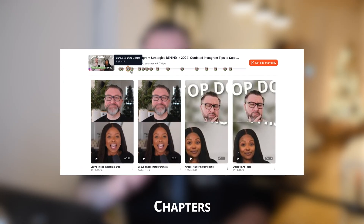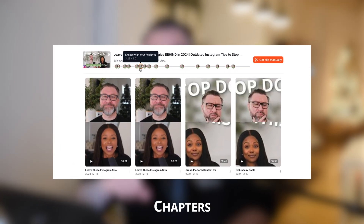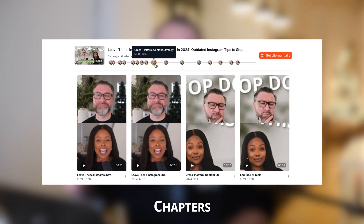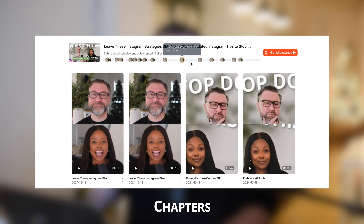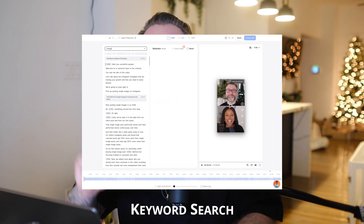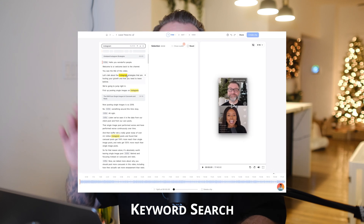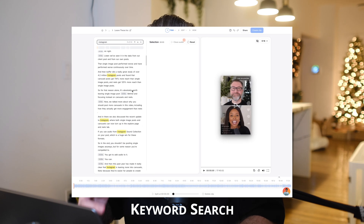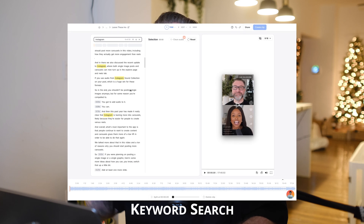Now it can all be done for you in one easy place with Submagic's Magic Clips. Let's take a look at some of the new features. First, chapters: AI divides your long-form video into segments, making it easier to find the topics you're looking for — similar to the chapters you'd be familiar with from YouTube. Next is keyword search, so you can use the keyword search field to look for specific words or phrases that you want to clip from your long-form video, which saves you a ton of time scrolling through the script.